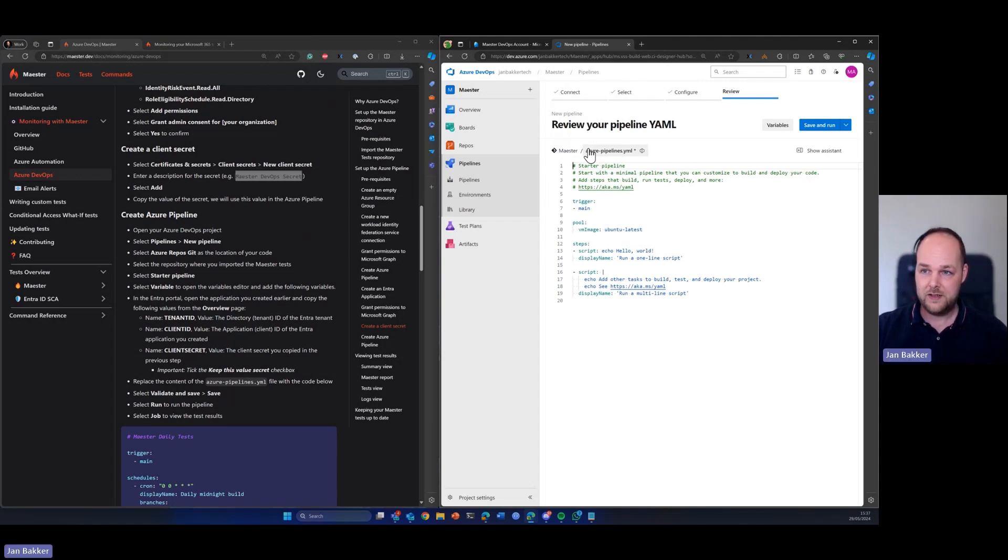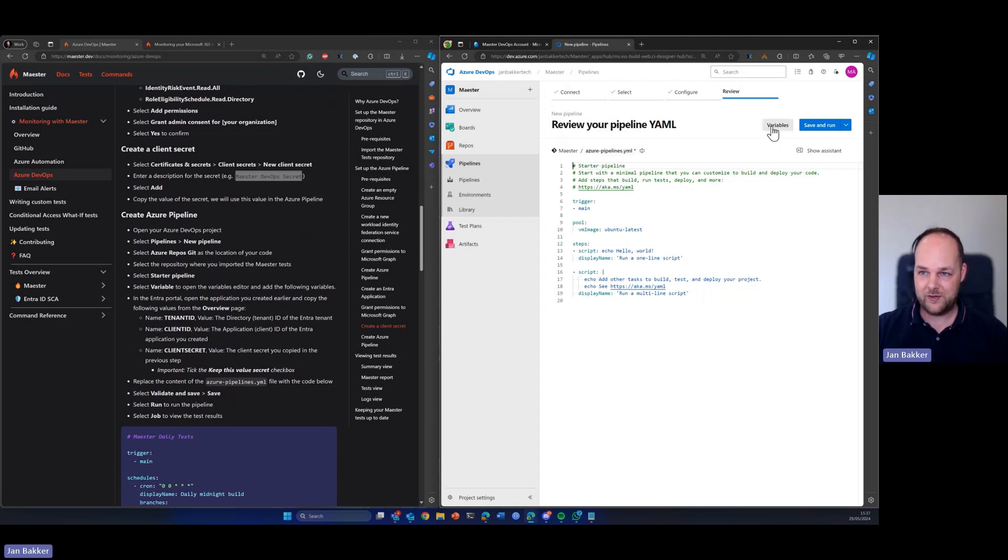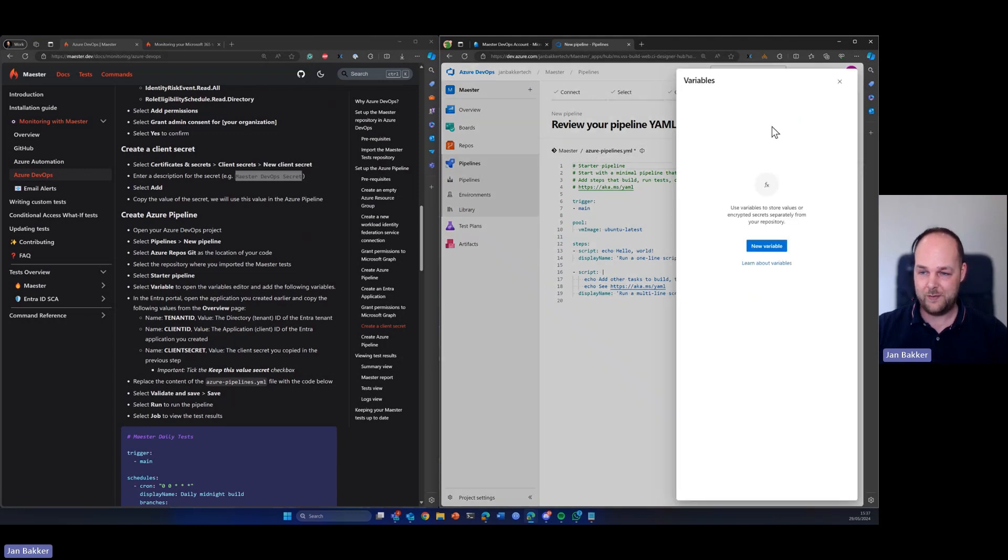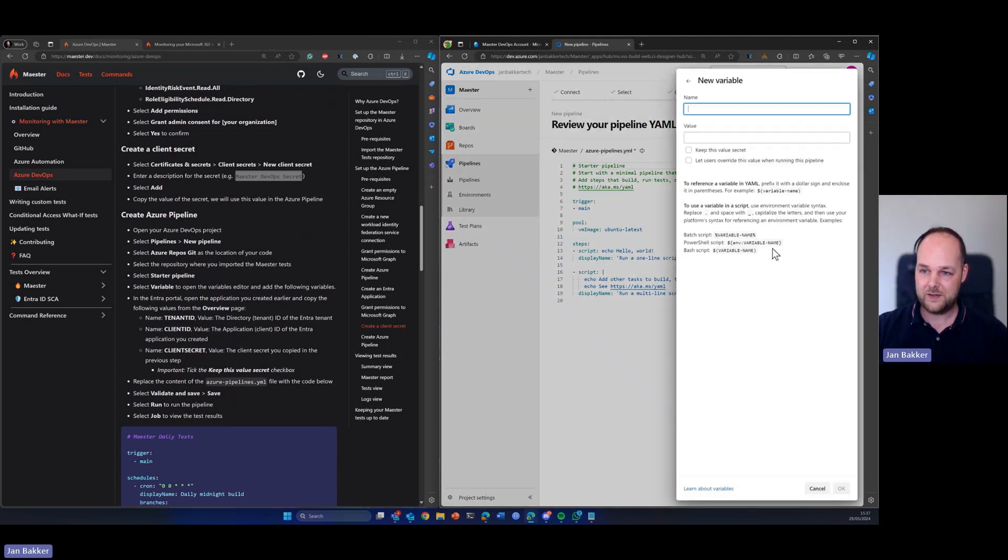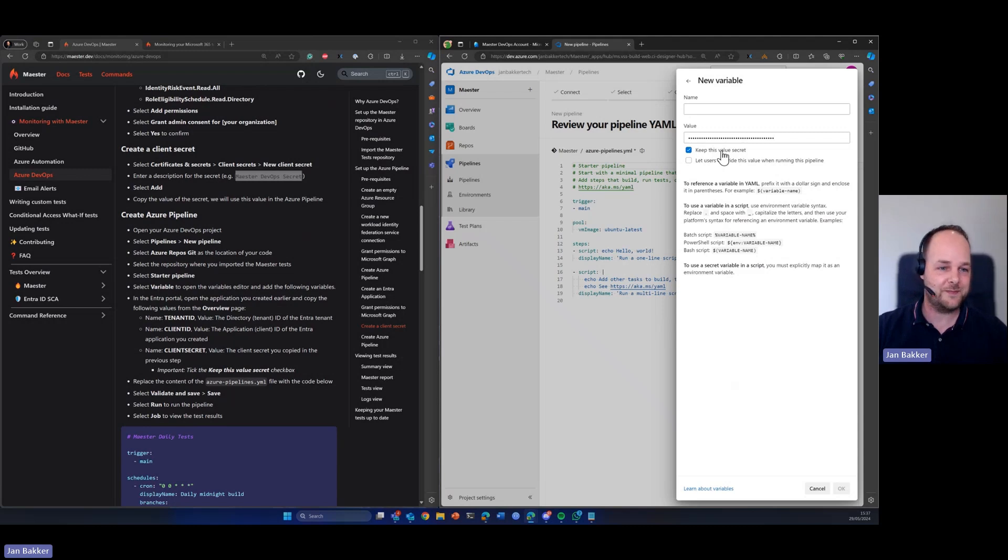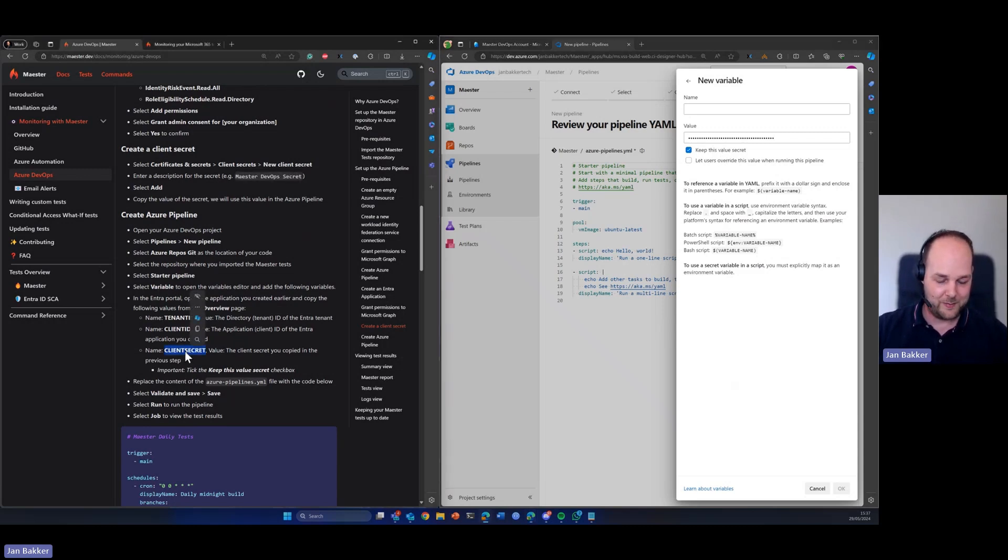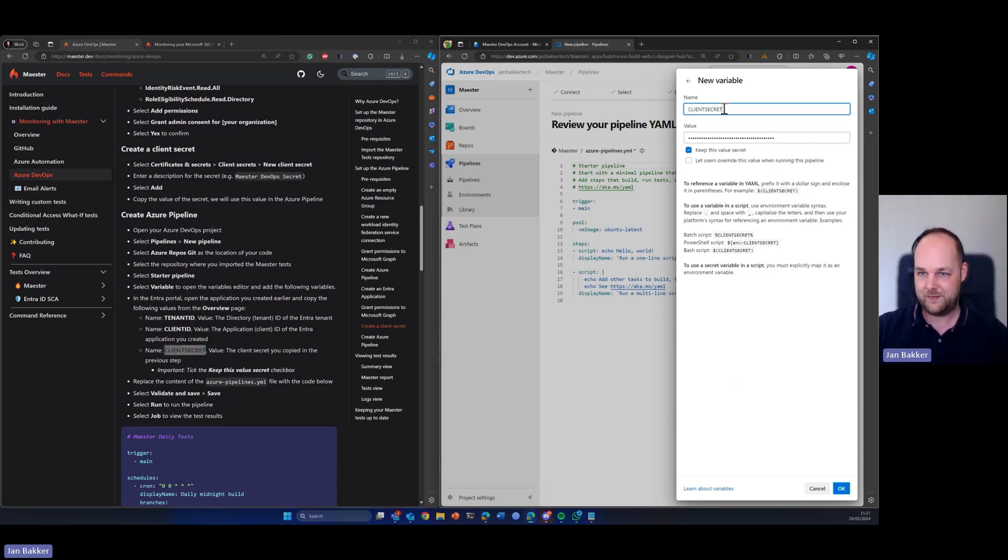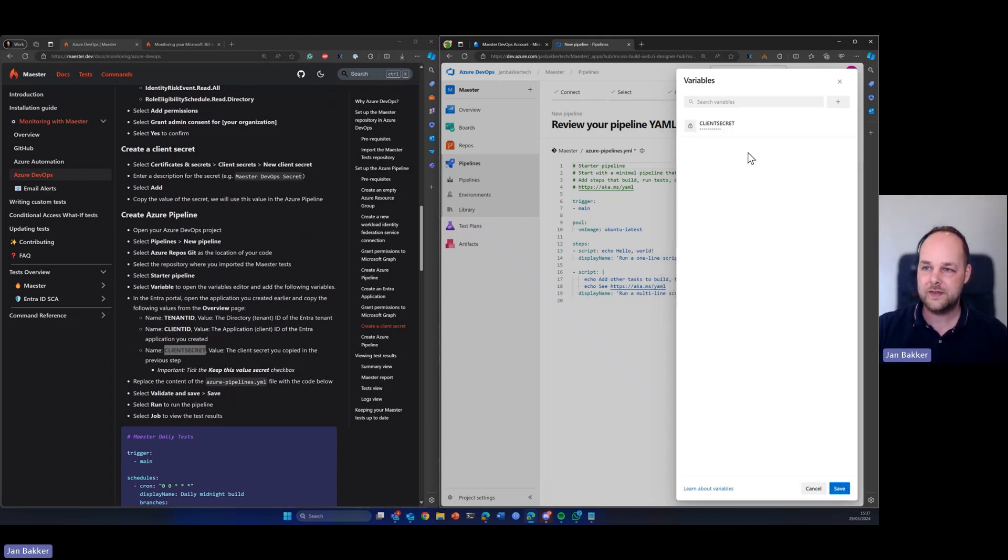We're going to pick the starter pipeline. I'm just following the documentation here as you can see. So the first thing that we're going to do, we have the secret still on our clipboard, so we're going to create a variable. So a new variable. I'm going to paste it in and I'm going to tick this box. So we want to keep this value secret and the name of the variable needs to be client secret.